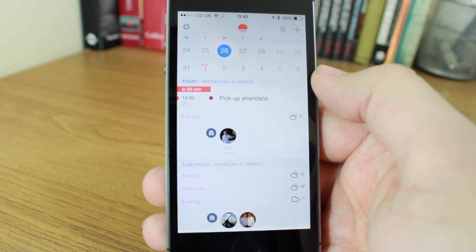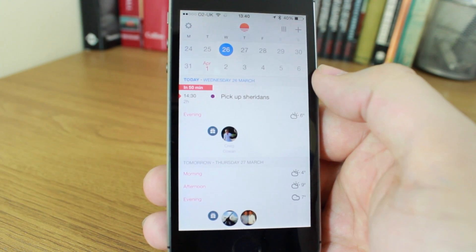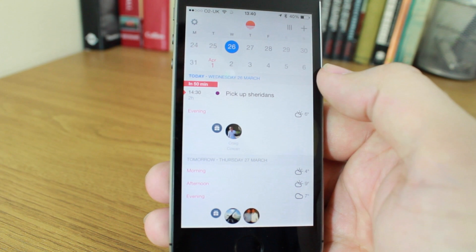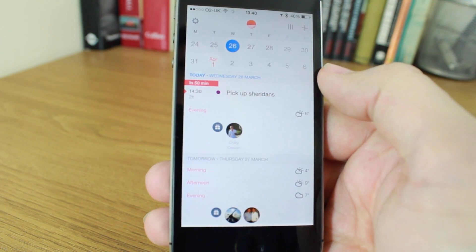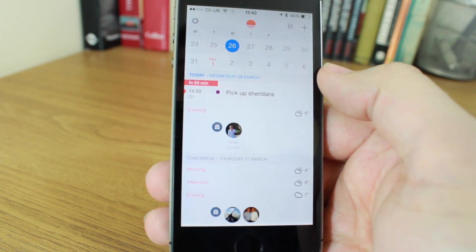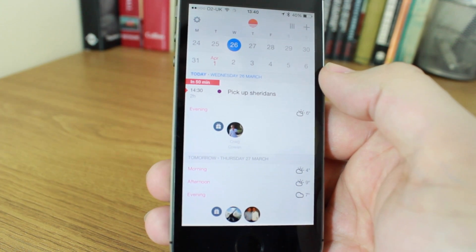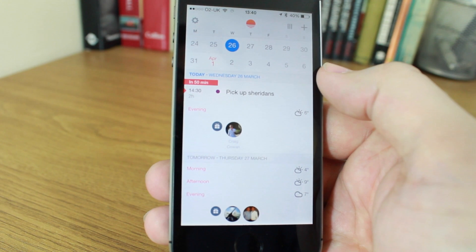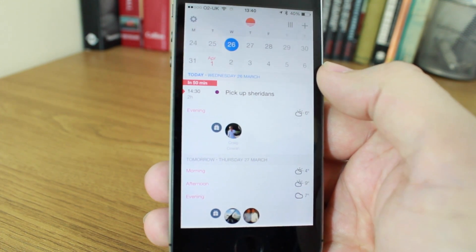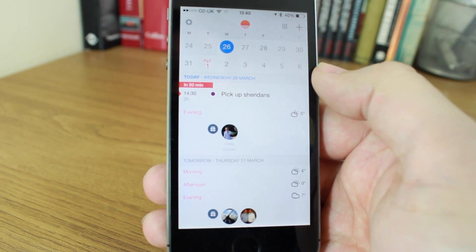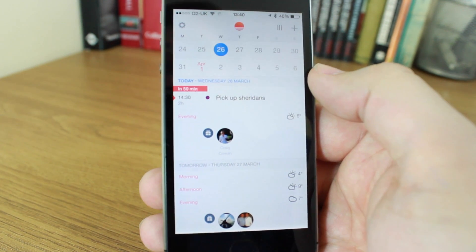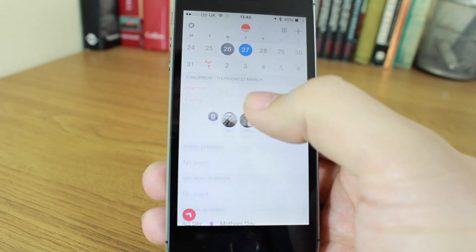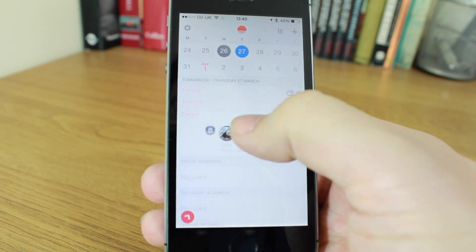In terms of compatibility, Sunrise is compatible with Google, Exchange, and iCloud. But it's Google and the partnership with Google and the way it works with Google that you're gonna get the best out of this. But it does connect with other services as well.